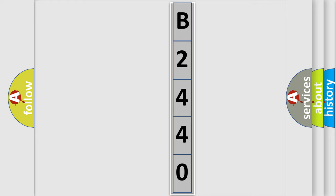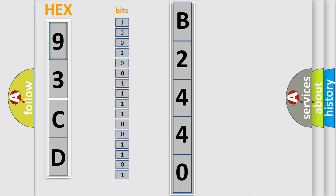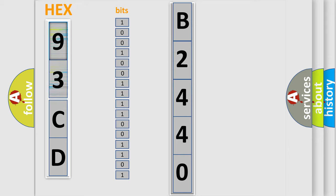So, what does the Diagnostic Trouble Code B2440 interpret specifically for car manufacturers?